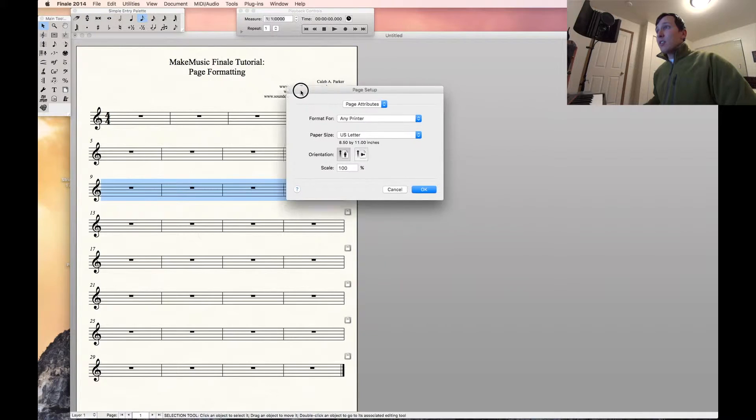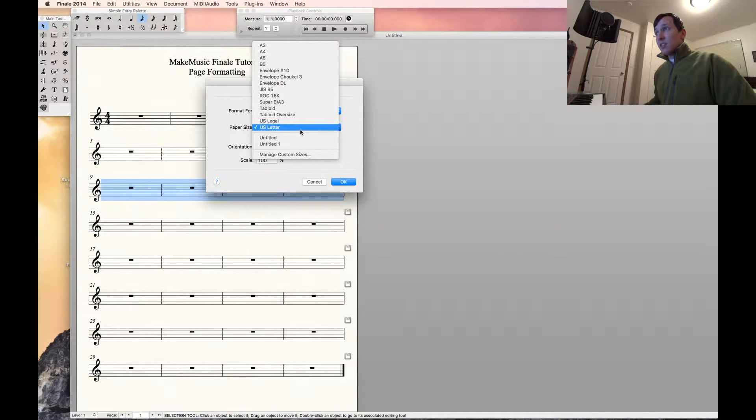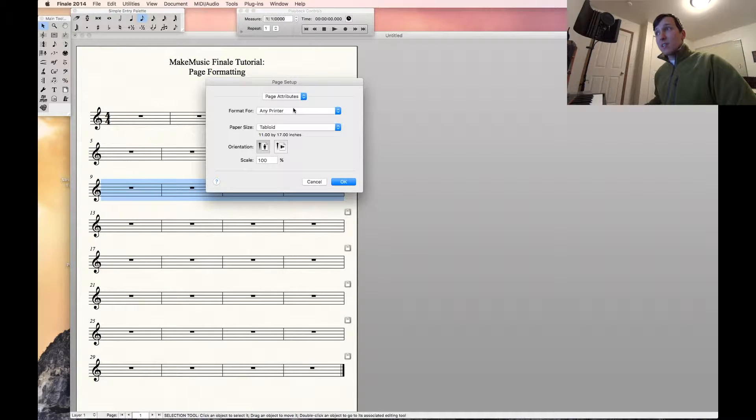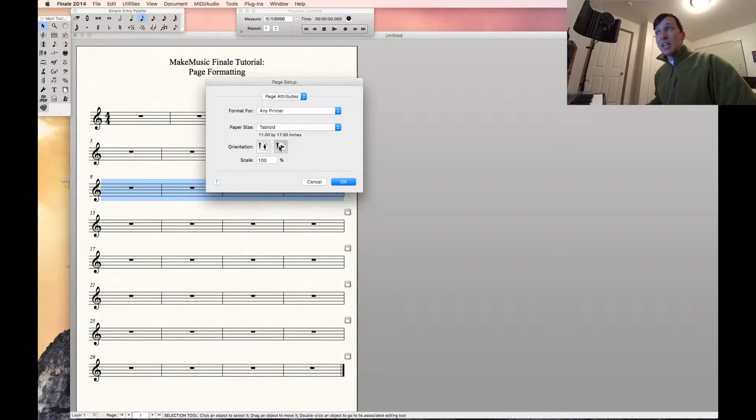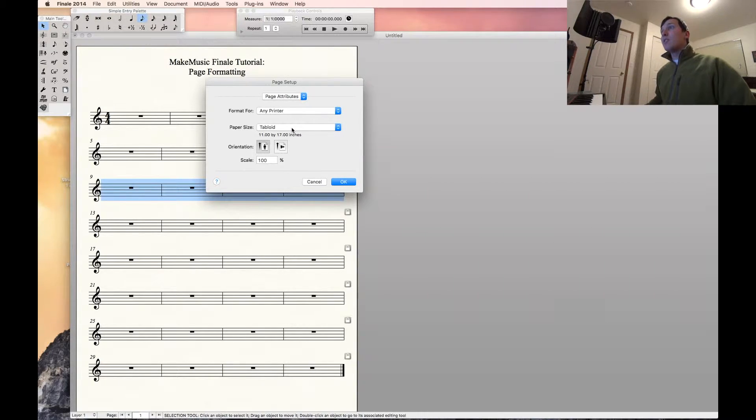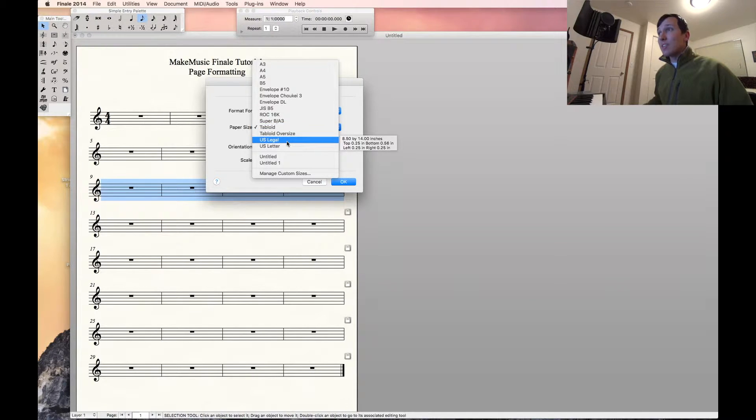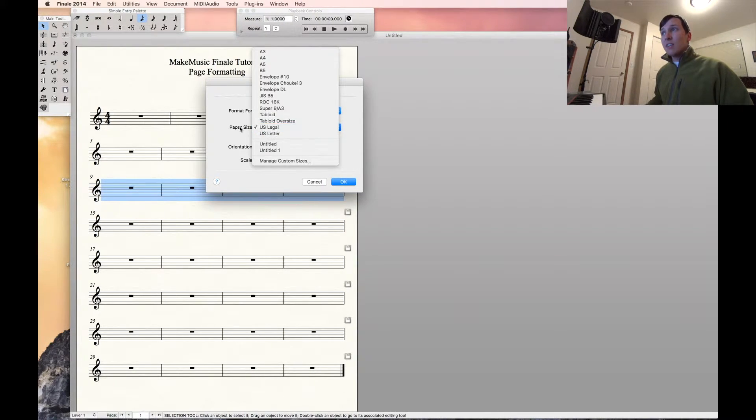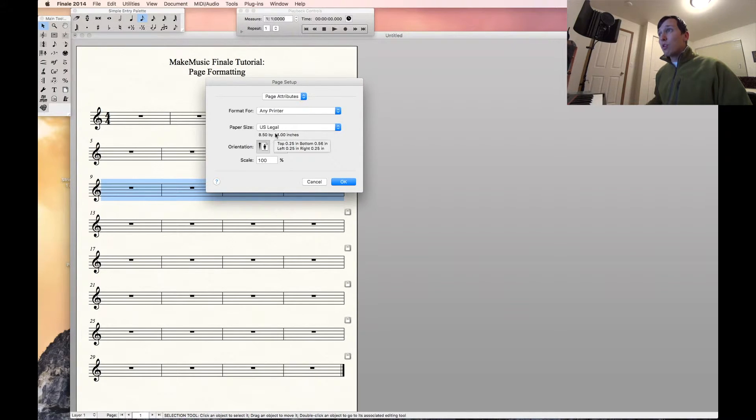Make sure that under paper size, you have tabloid selected. That's 11 by 17, as you'll see right here. You'll also select the orientation landscape or portrait. This obviously is portrait. If you choose 8.5 by 14, you'll want to choose US legal. As you can see, all these choices verify the actual size in inches below the dropdown menu.